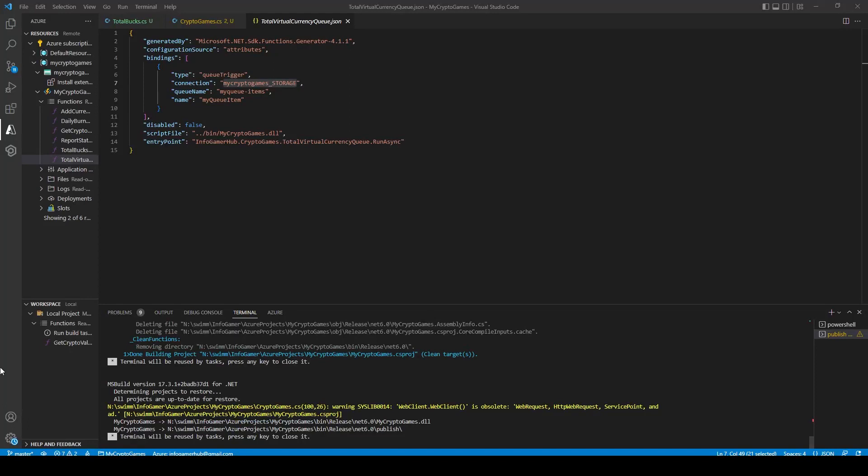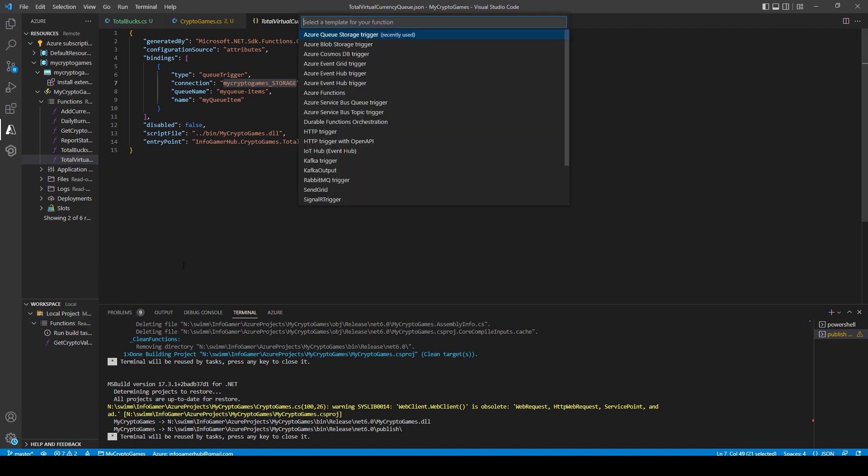First thing that we'll do is we'll go down to our workspace window and we'll click the plus sign next to workspace. We'll then select create function, after which we need to pick the type of function that we want to create and we're going to be using an Azure Queue Storage trigger.